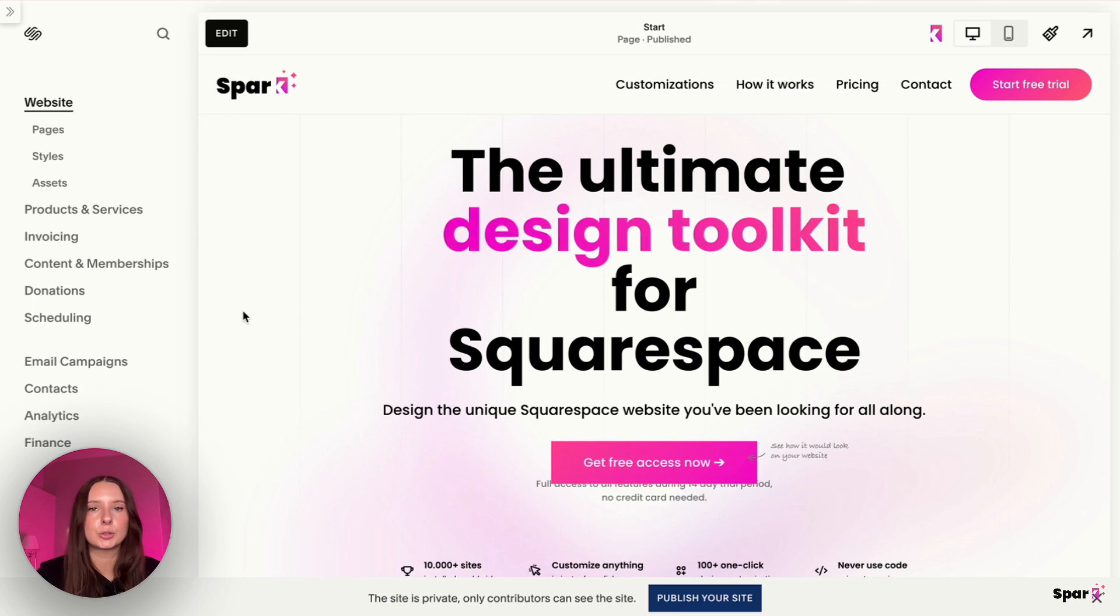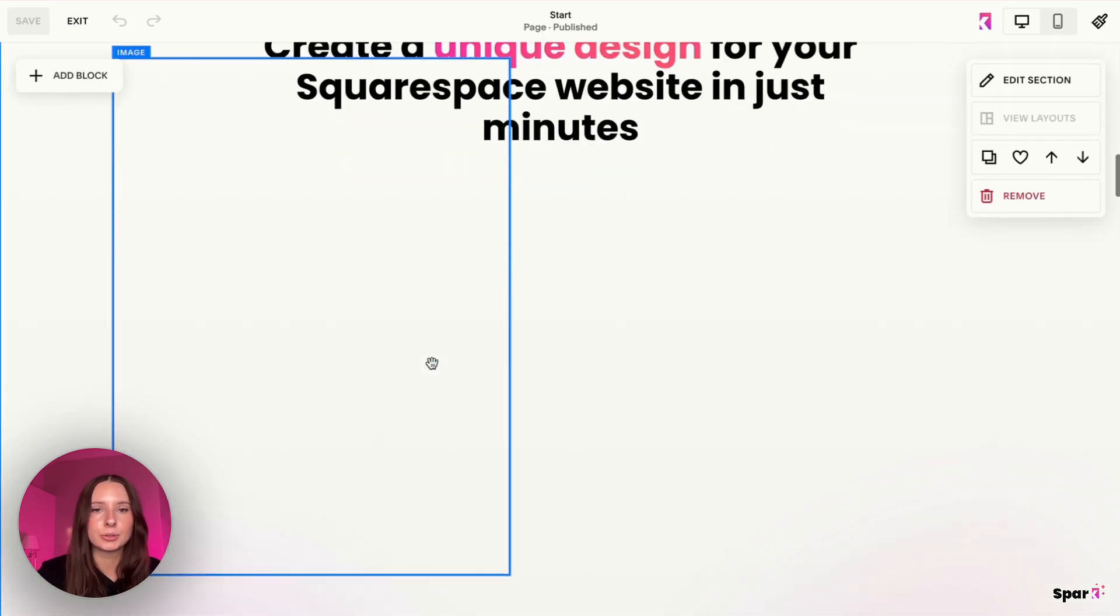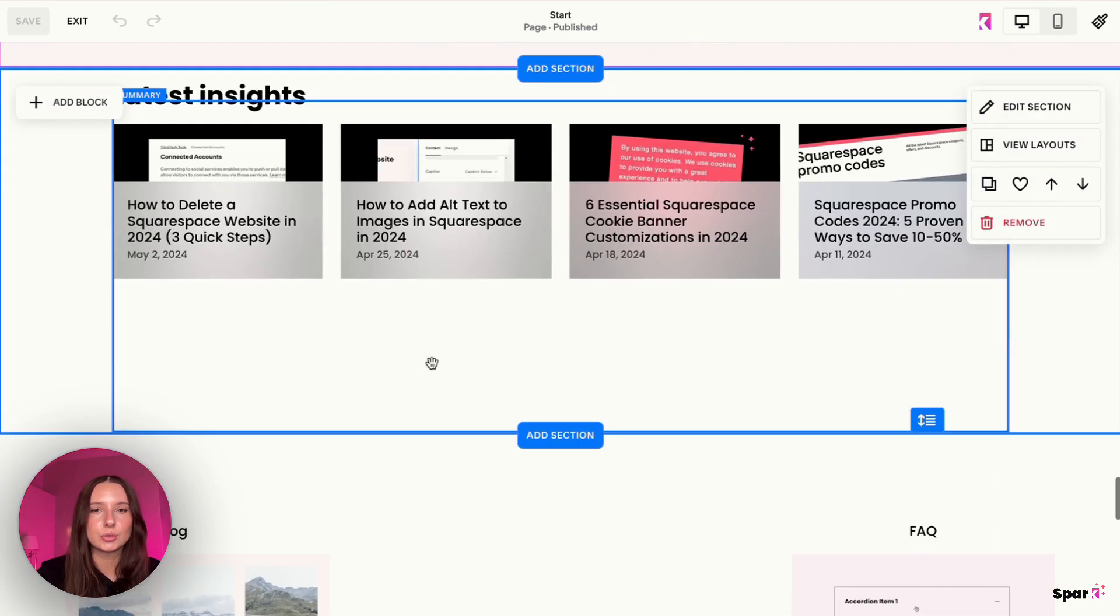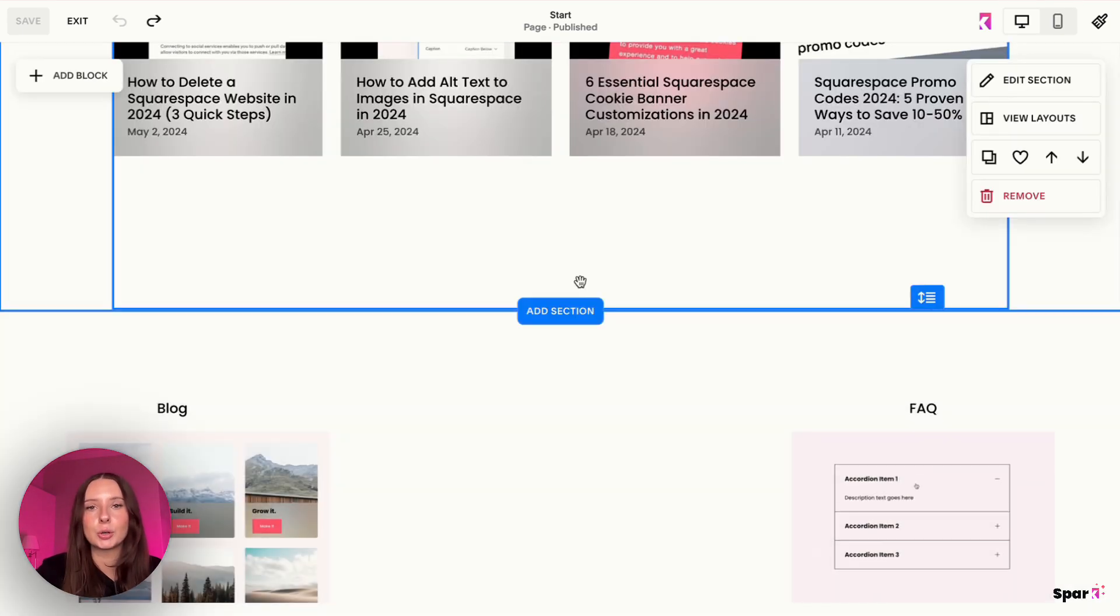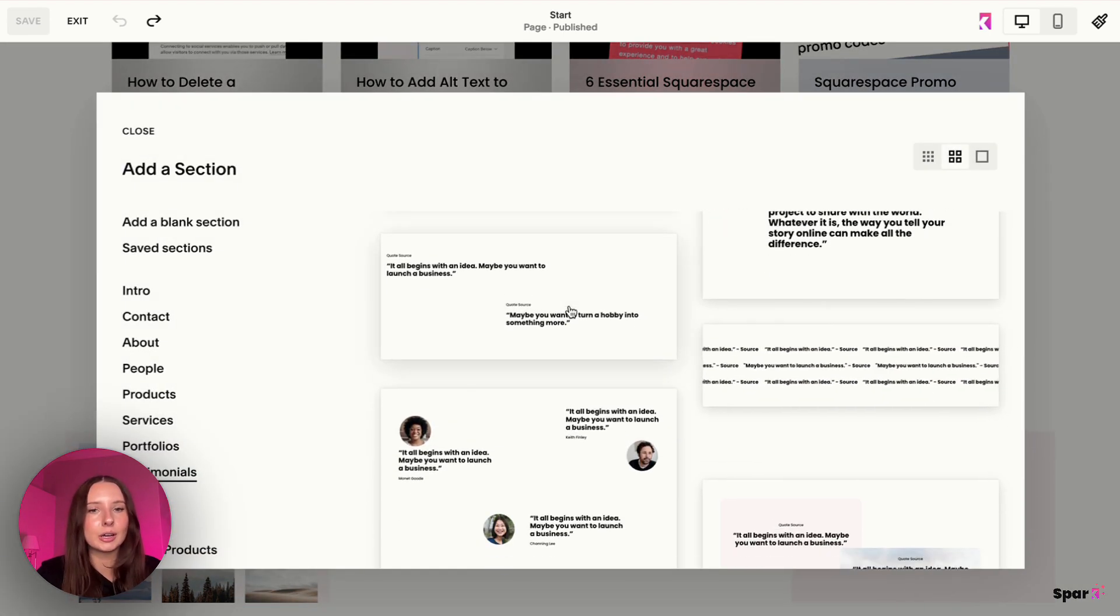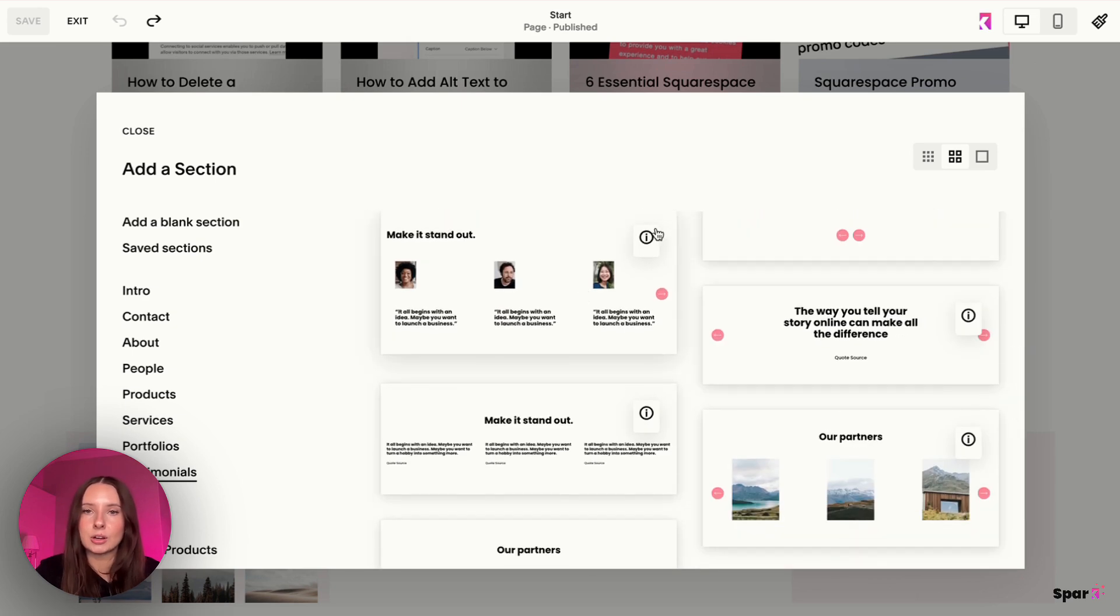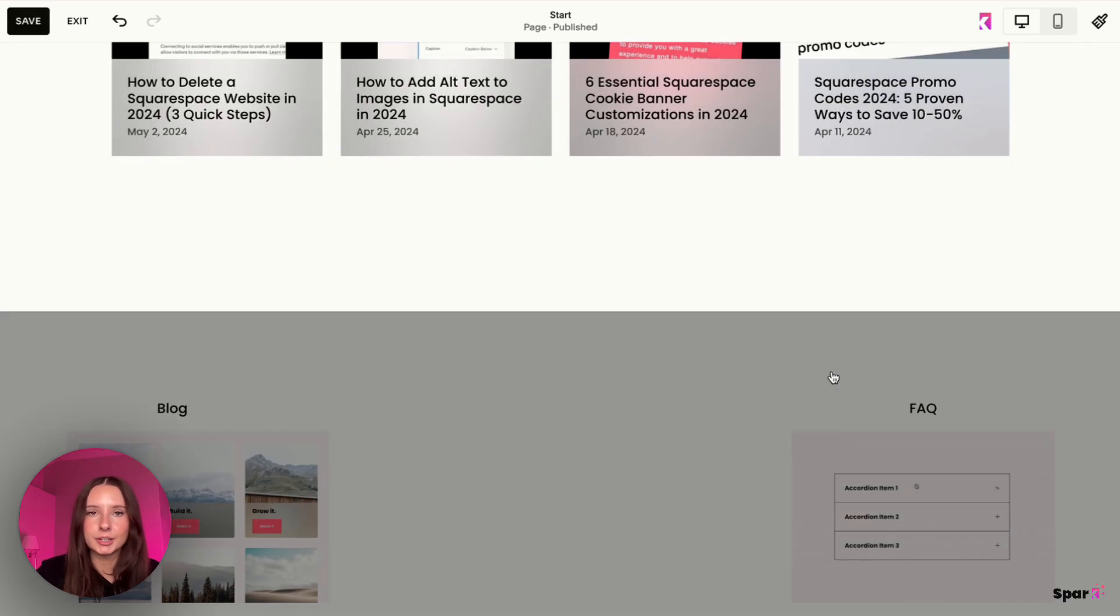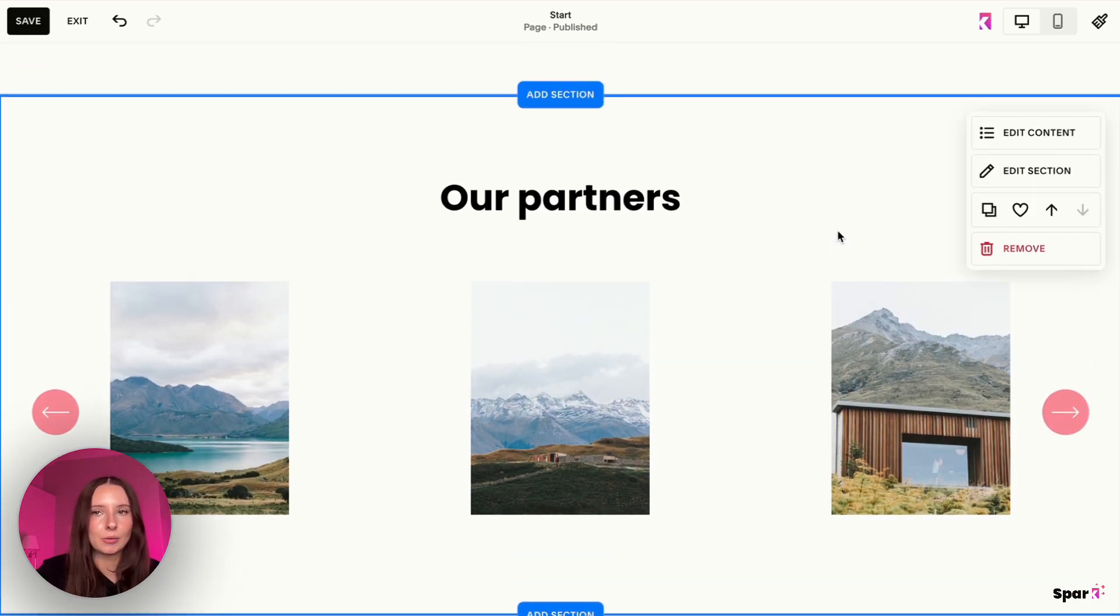So the first thing you're going to do is go to the Squarespace site that you want to add it to and click on edit. I'm just going to scroll down and let's say I wanted to add it by my footer but not at the footer. I'm going to go to this section and add a layout. You want to add an auto layout for this customization. And how you'll know if it's an auto layout is it'll have this eye icon on the layout.